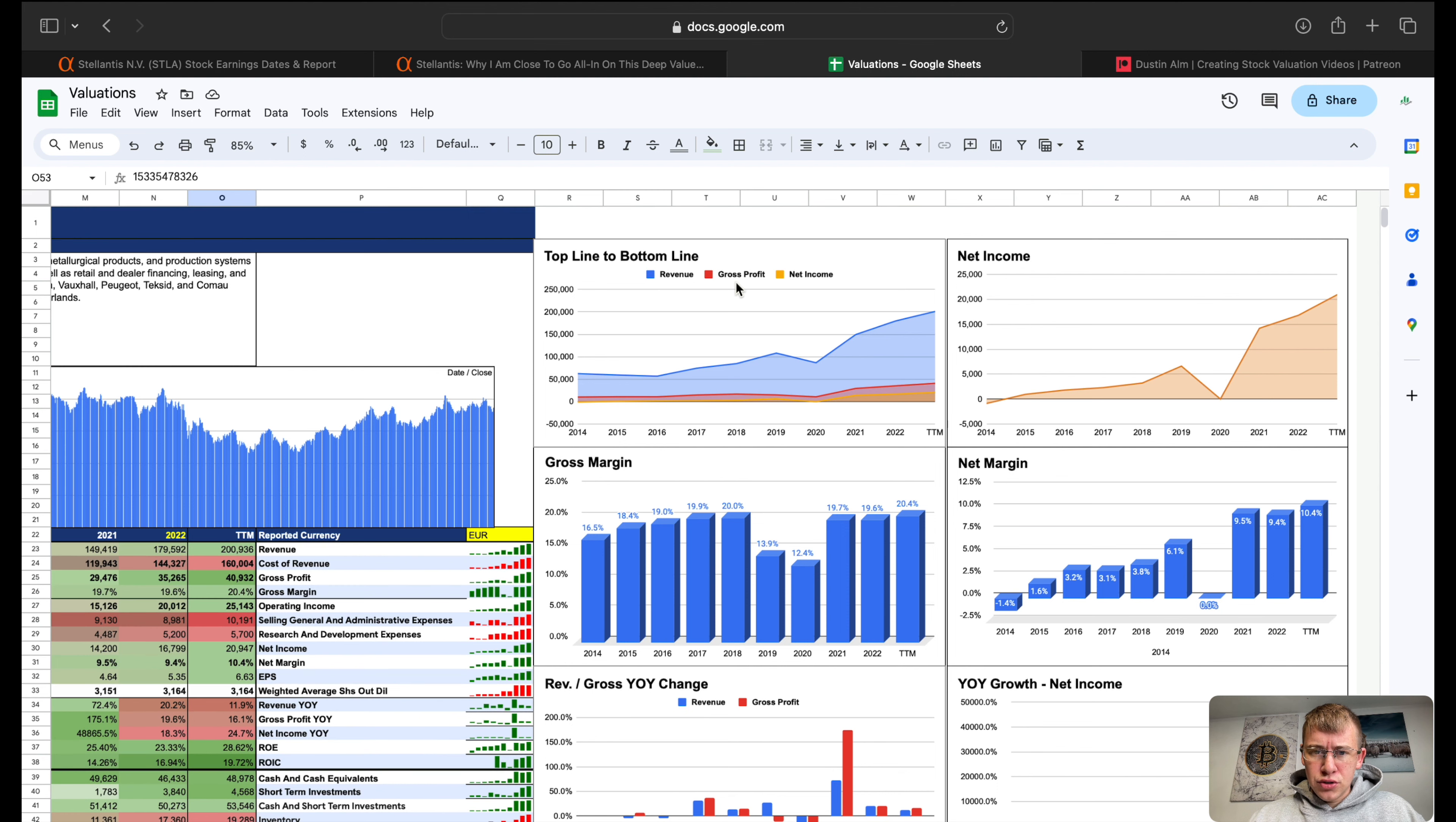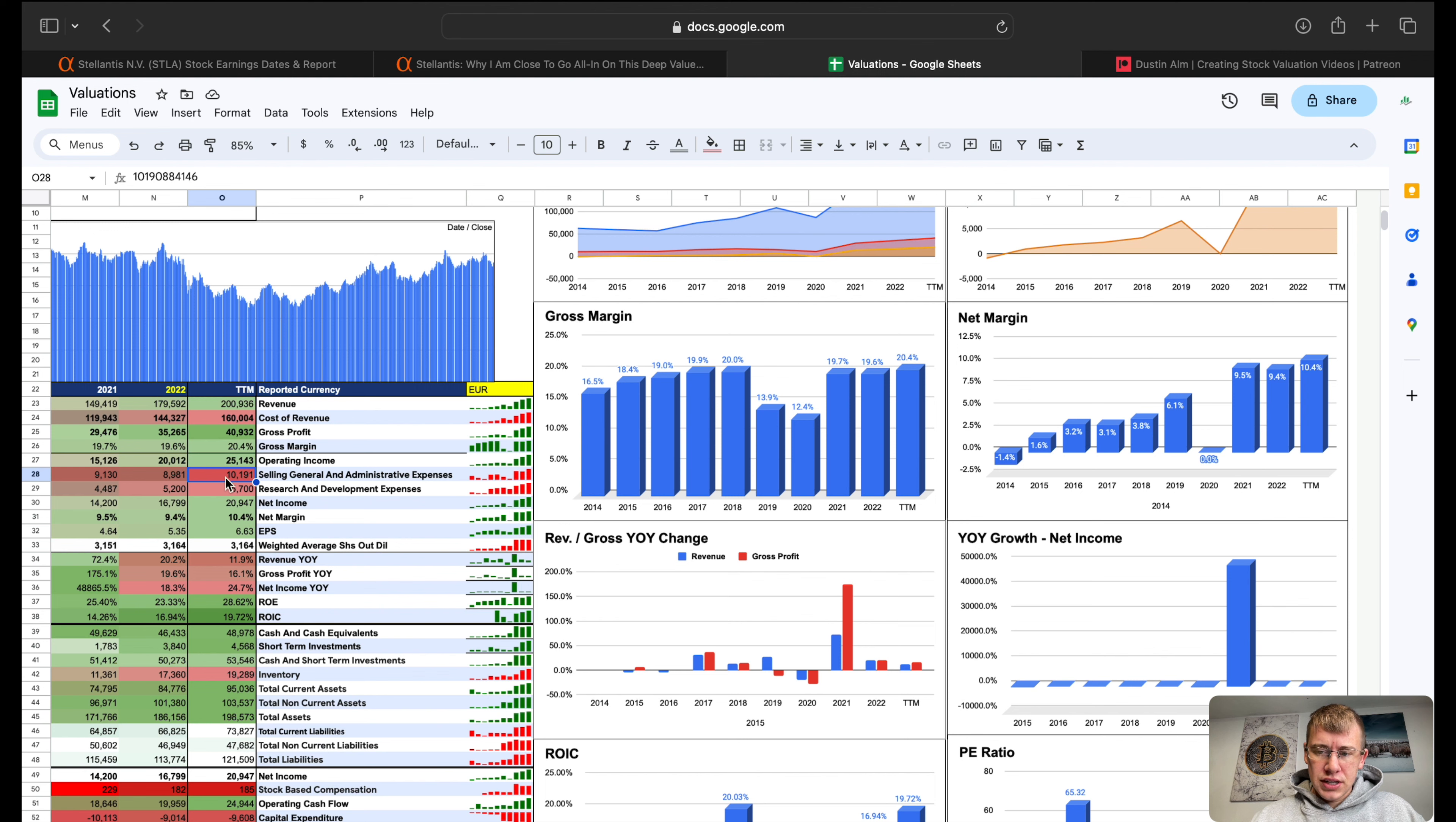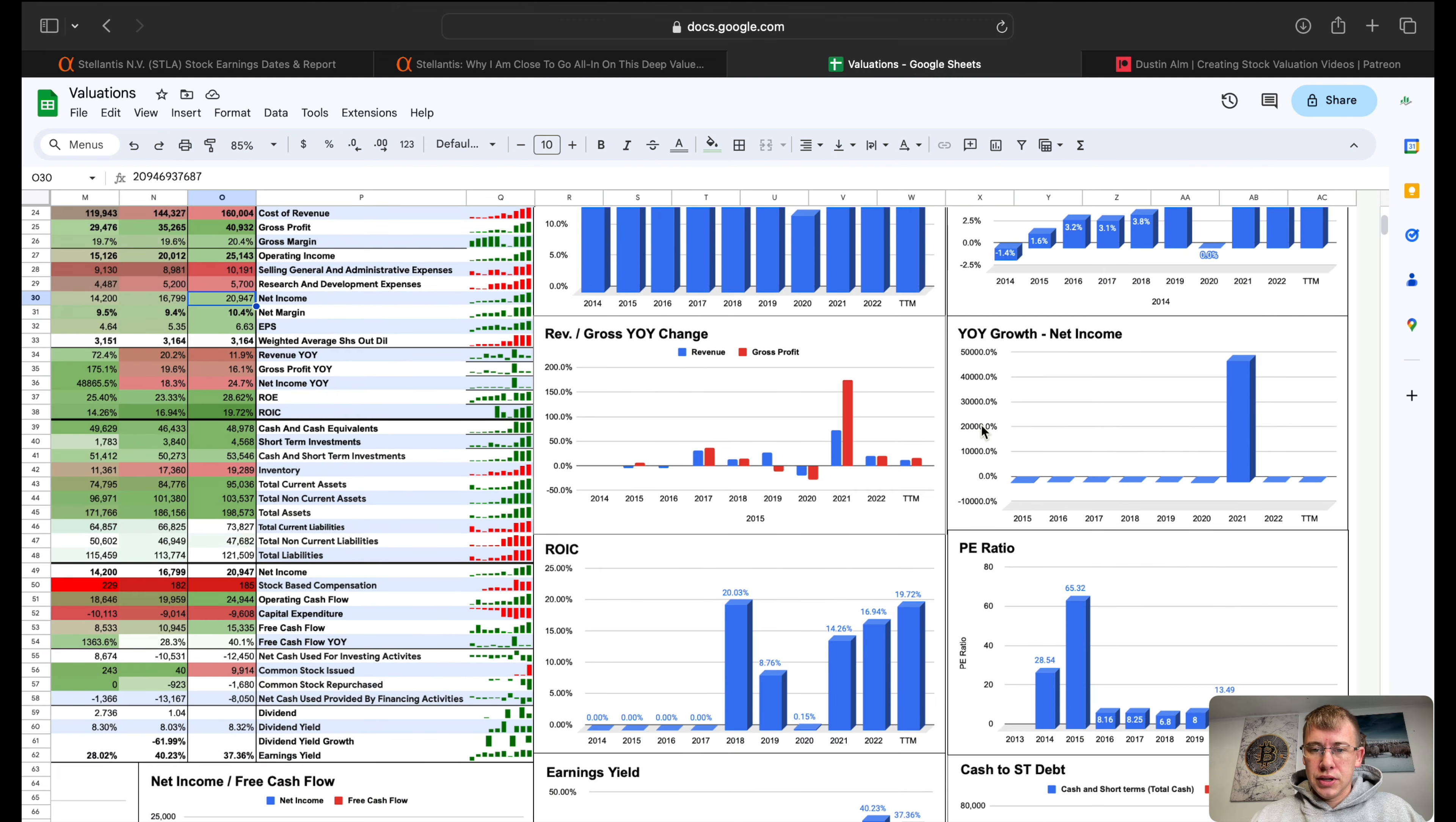We've got our top line revenue, gross profit, net income, all three trending in the upward direction, all trending higher. Net income on its own chart is just taking off. Gross margins sitting at about 20%, net margins right now sitting at 10.4%. But because of the strike, assuming it's about 750 million dollar hit, instead of net income being 21 million let's call it 20 million, divided by current revenue that's 10%, you're still at a 10% net margin.